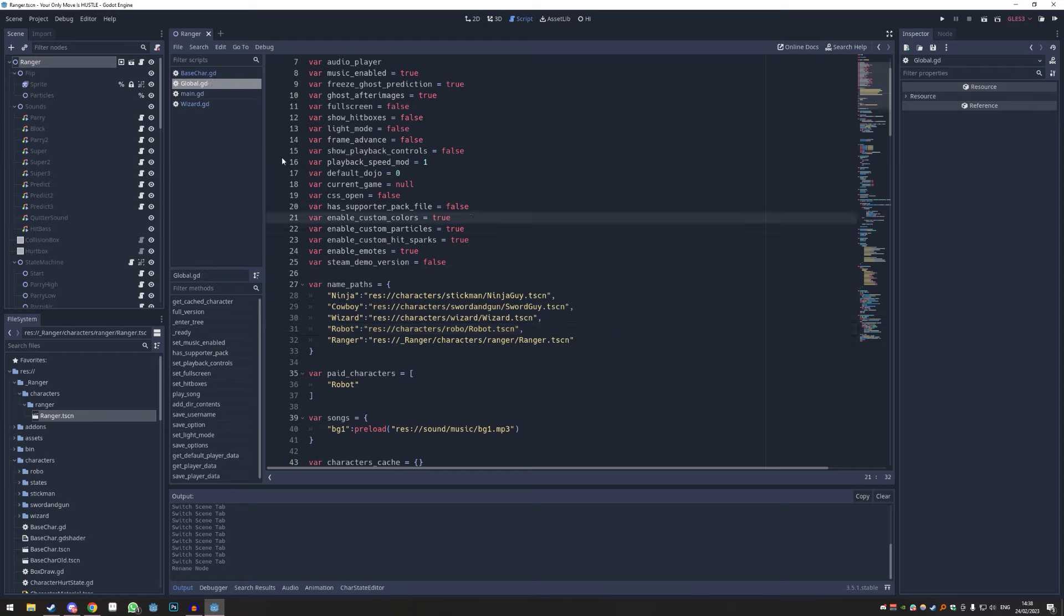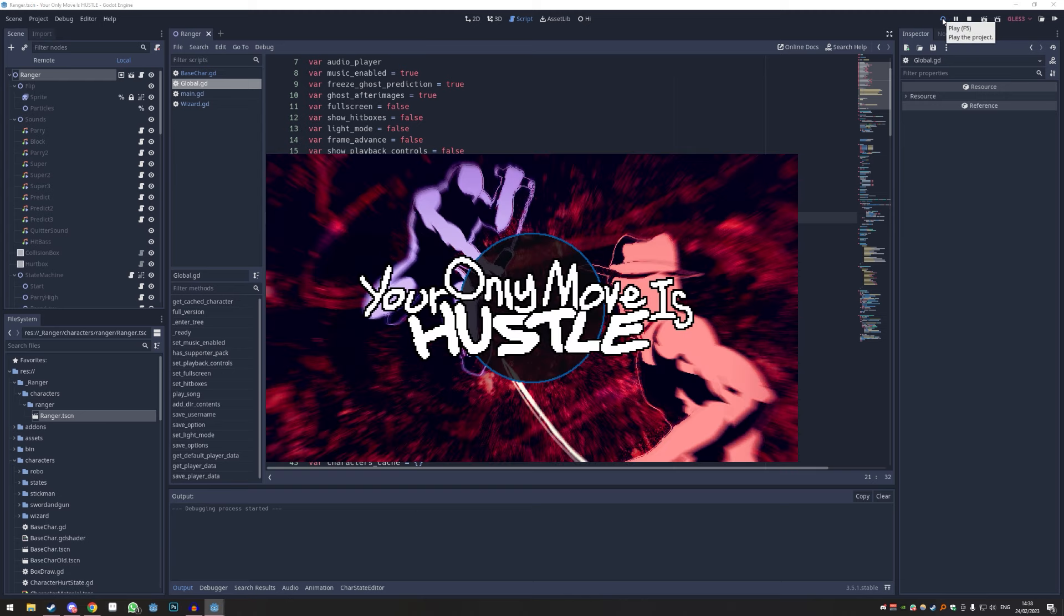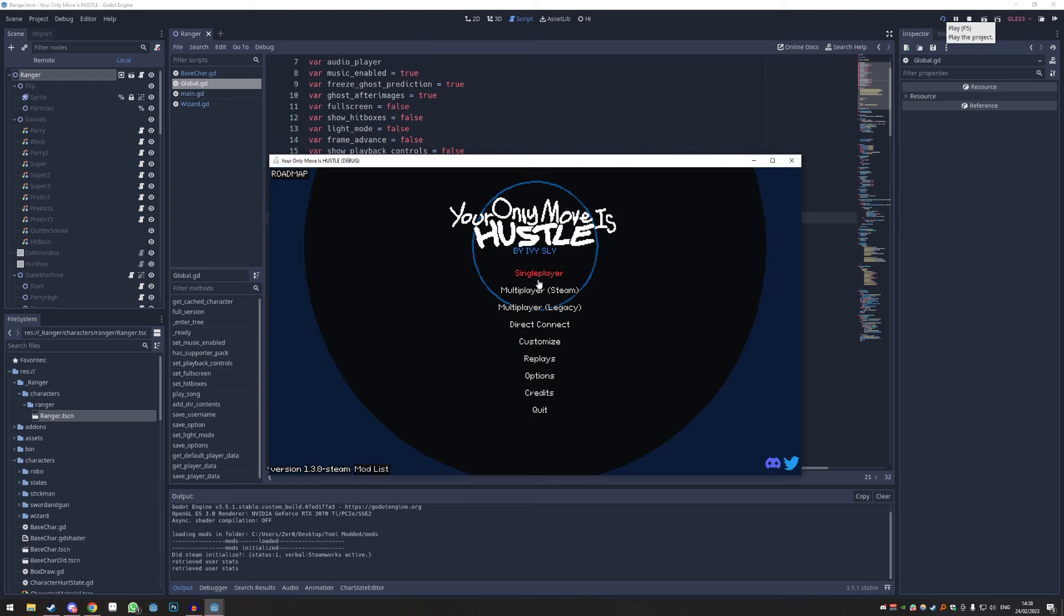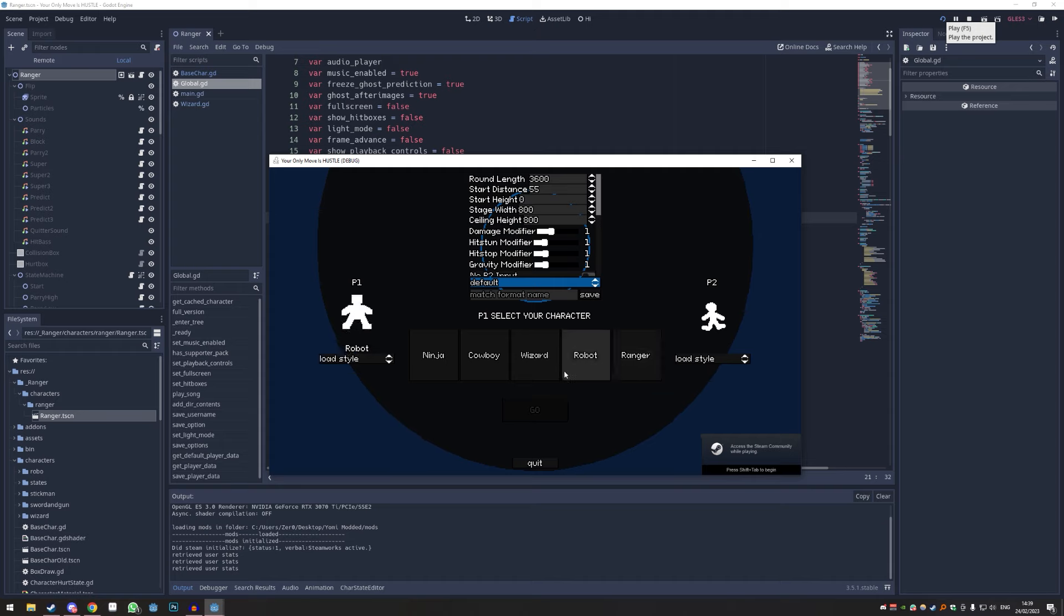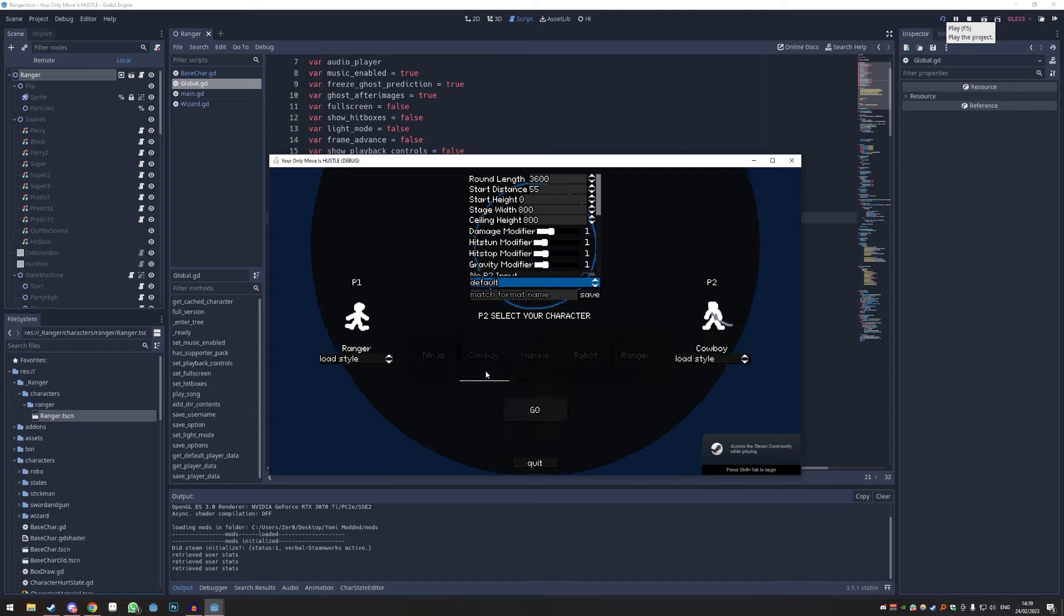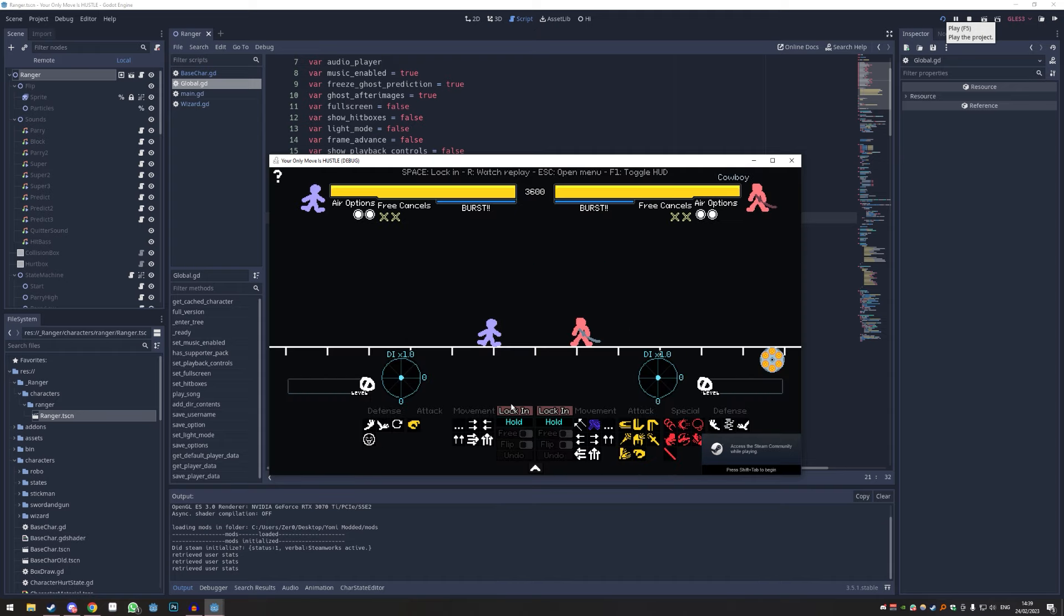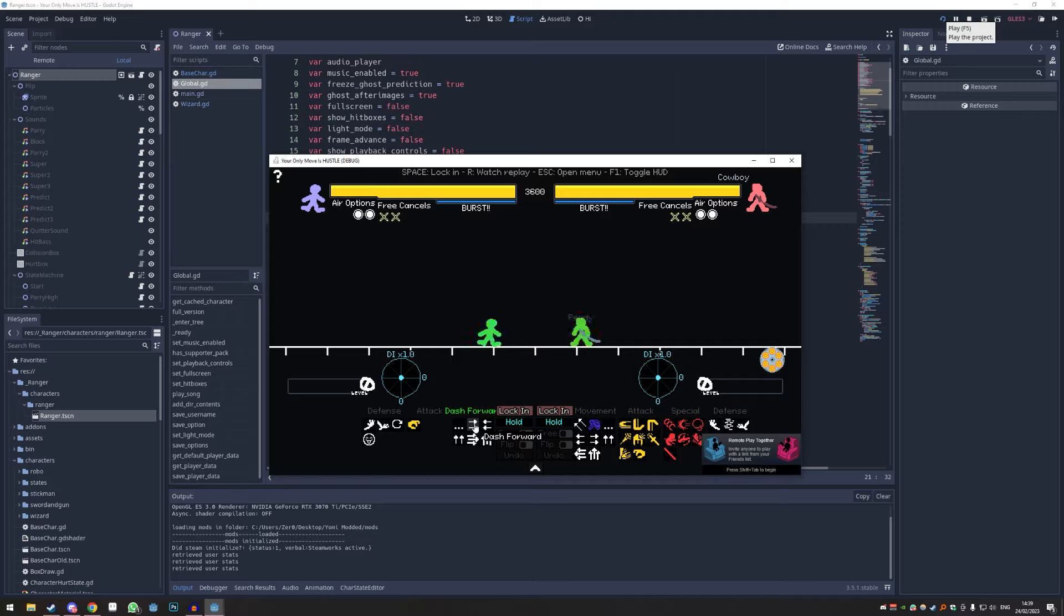We're going to save it, maybe just Ctrl+S, and this should be it. Now we can press play and our custom character should appear in our list. Single player. As you can see, there he is. We haven't done any sprite work but he is loaded in. So this is the very base to start modding from here on now.